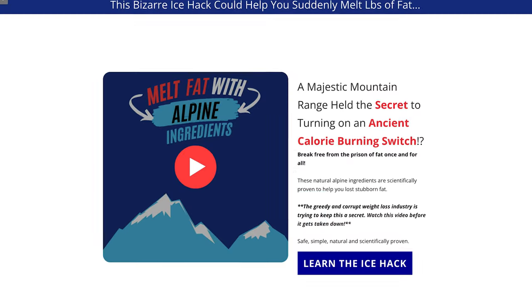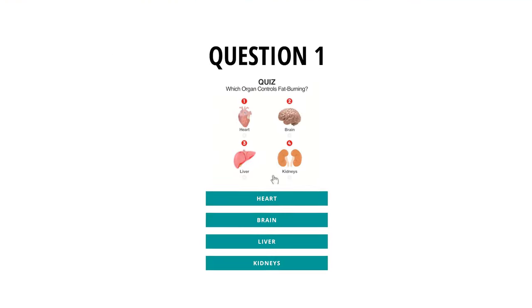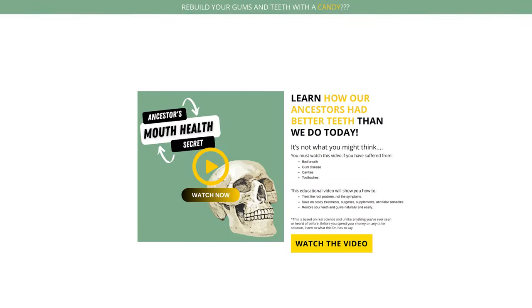And if you stick around to the end, I'm going to show you how you can get completely done-for-you landing pages that you can start using as soon as you're done watching this video.